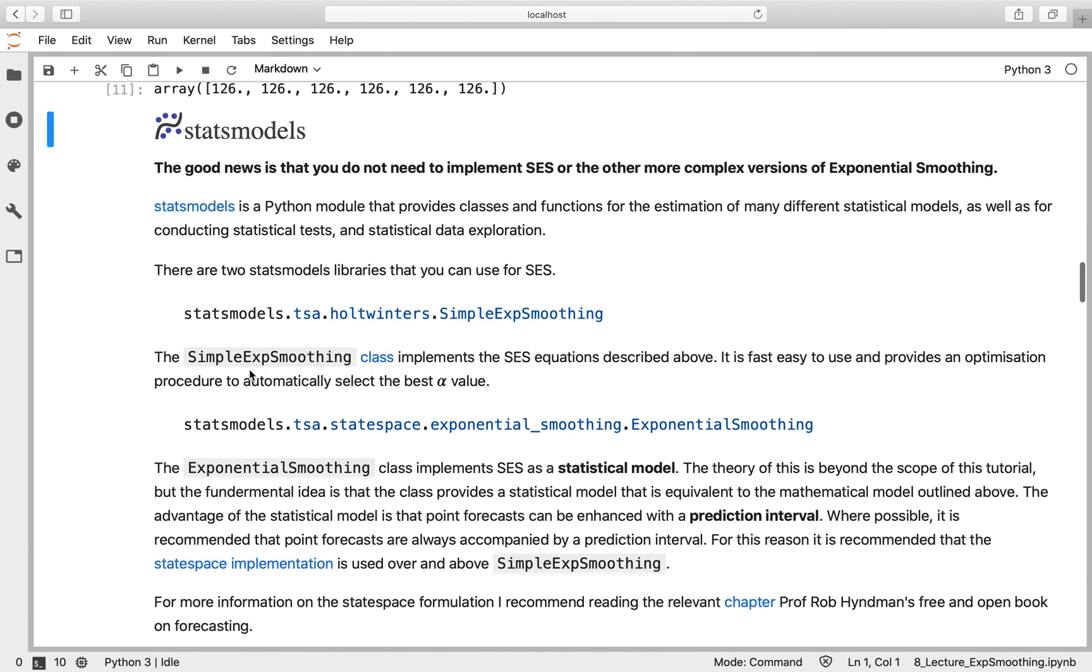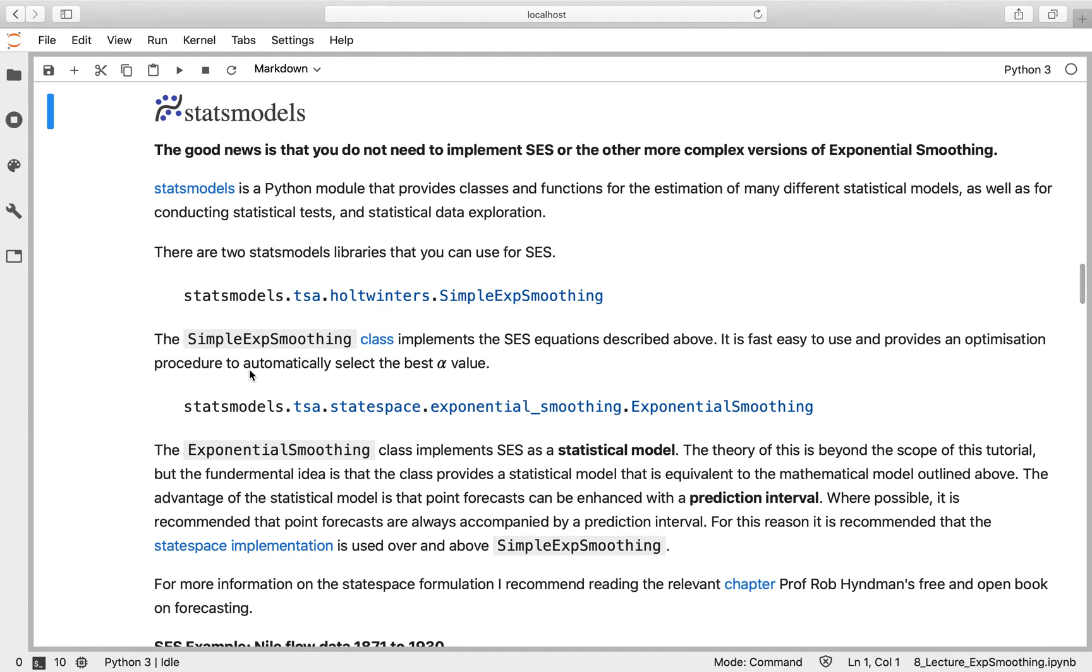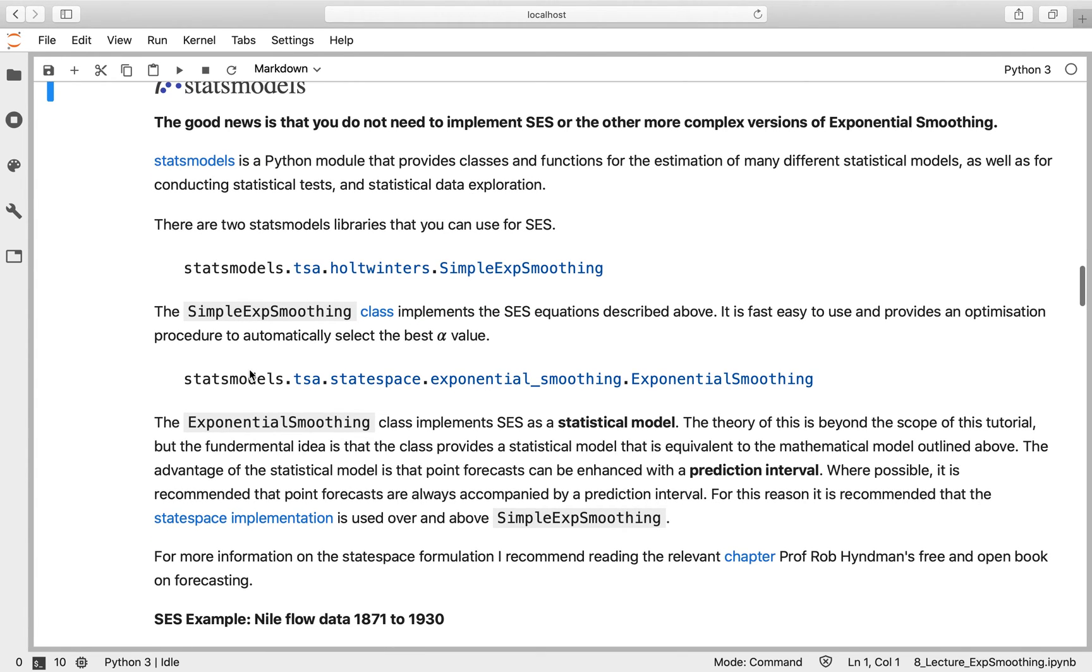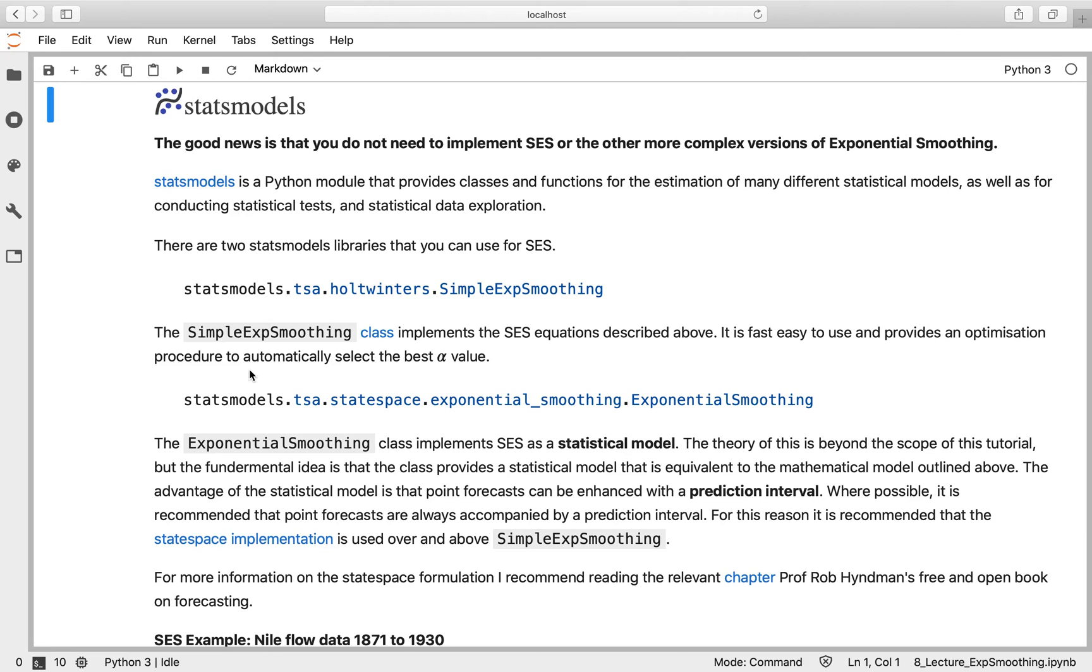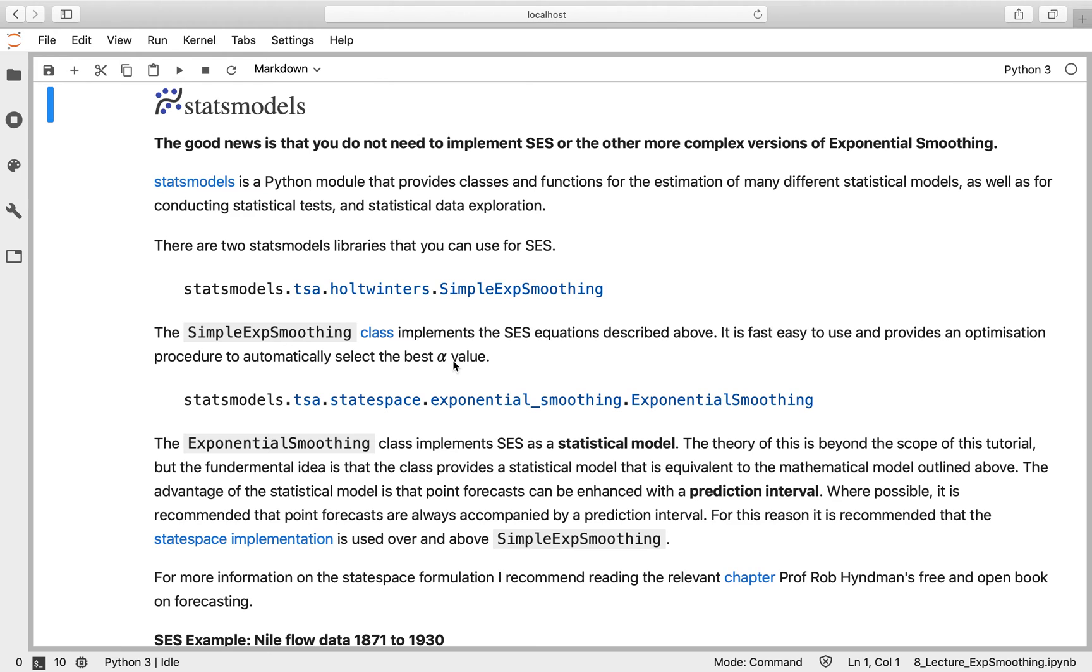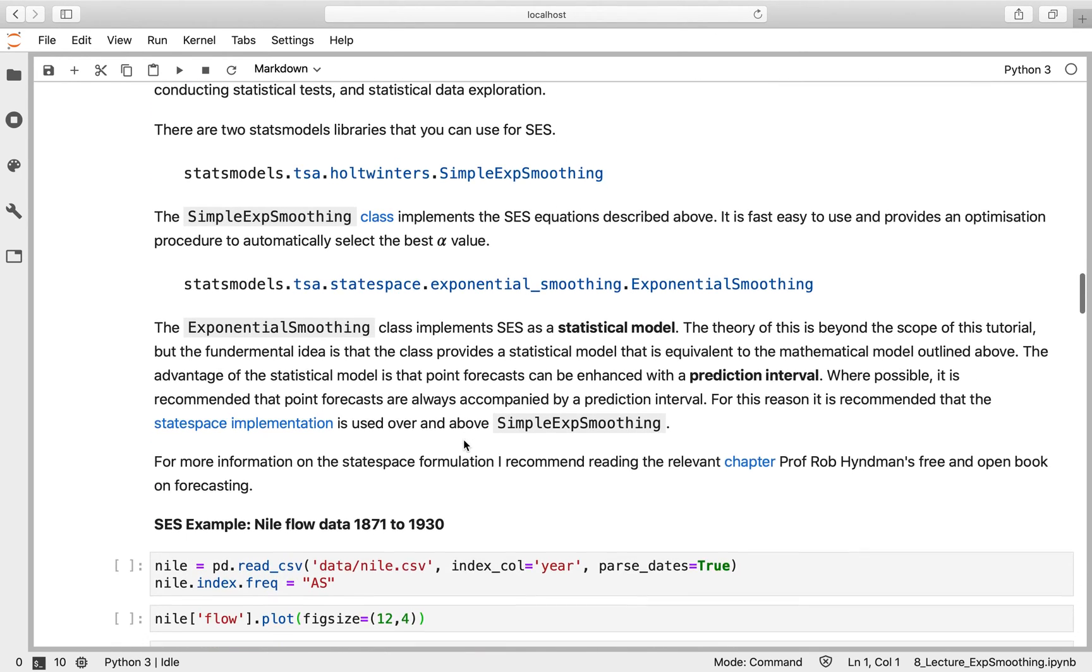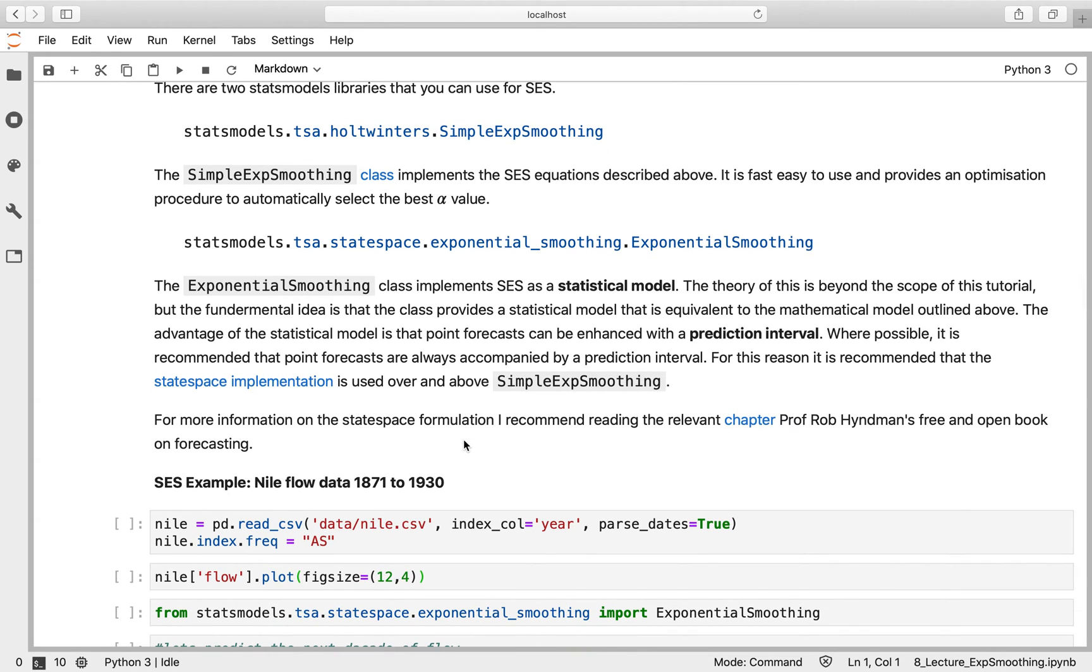You don't need to write those functions yourself, they're available within stats models. Stats models is a Python module that provides statistical models, classical statistical tests, and data exploration. There's two ways you can use simple exponential smoothing in stats models. Historically, there's been a class called SimpleExpSmoothing within the tsa.HoltzWinters module that implements it very much how I've shown you above and provides fast optimization to automatically select the best alpha value.